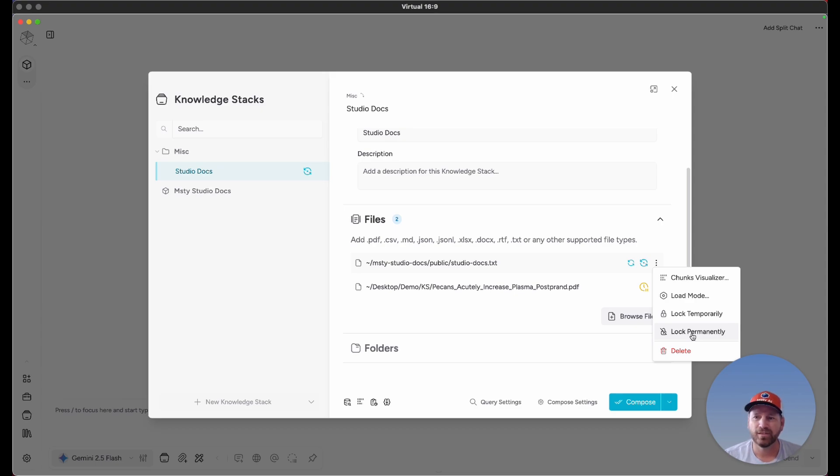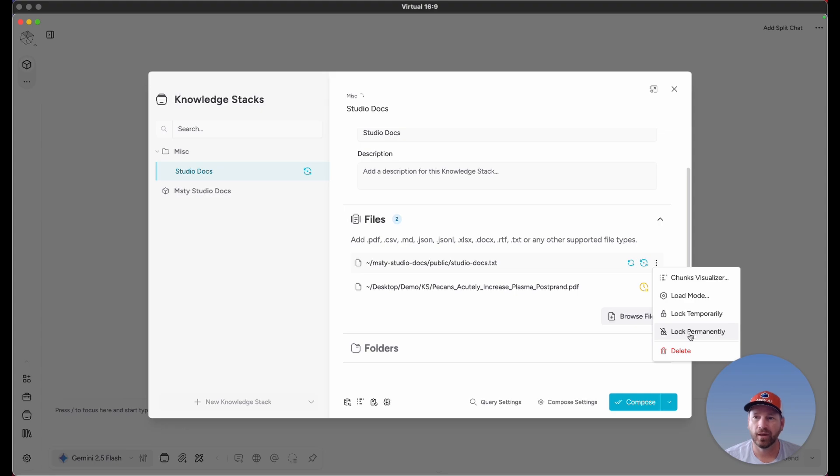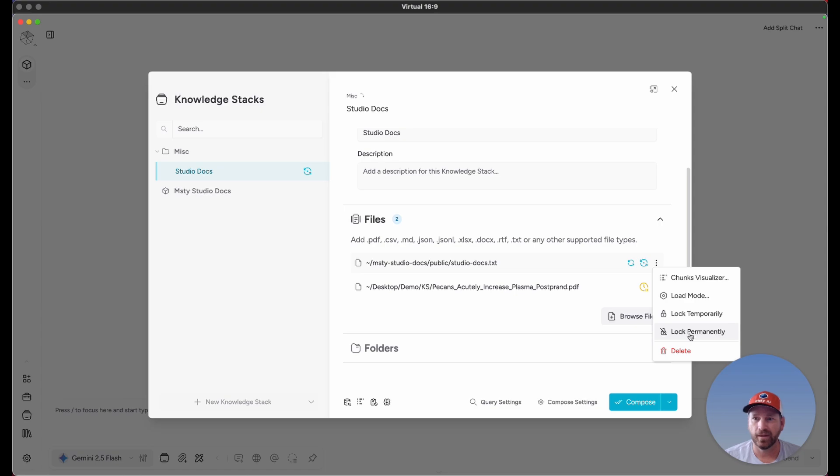You may see some files that are permanently locked, and that's going to happen if you import a knowledge stack. Because at that point, we're going to assume that the source files for that knowledge stack are on a different device, and you're basically importing the database, the vectorized database, onto your device. If you import a knowledge stack, they're always going to be locked, and there's no unlocking those files.